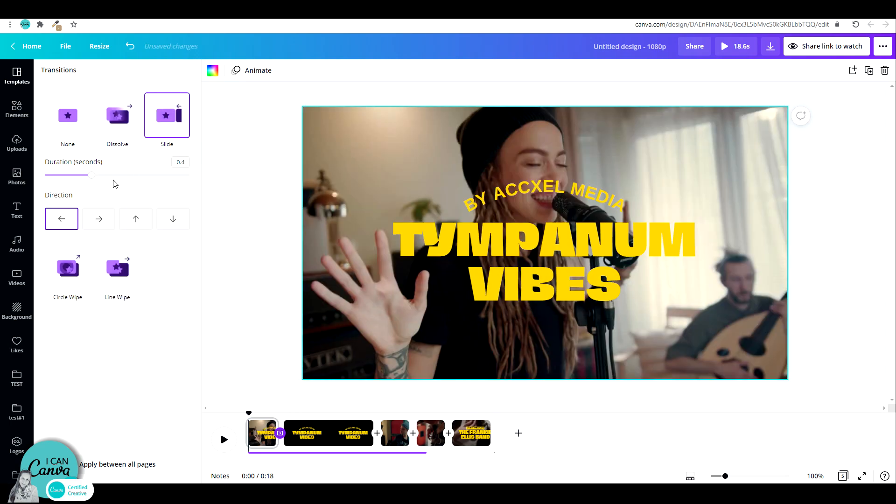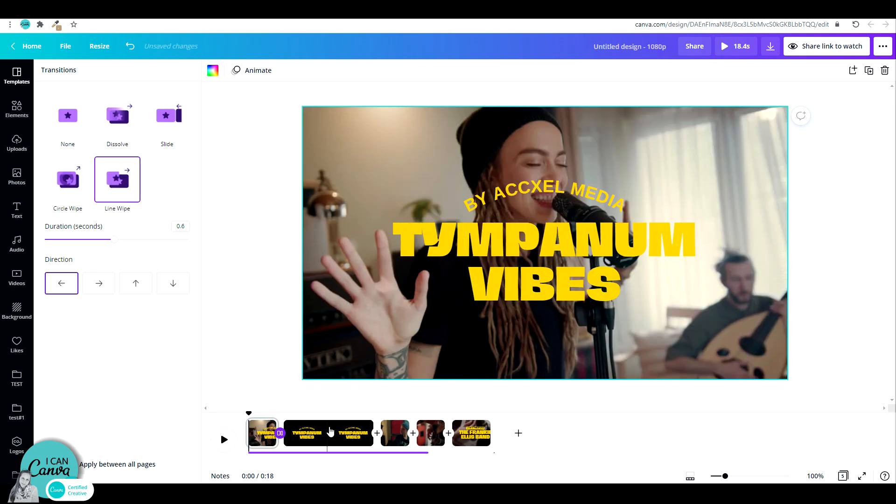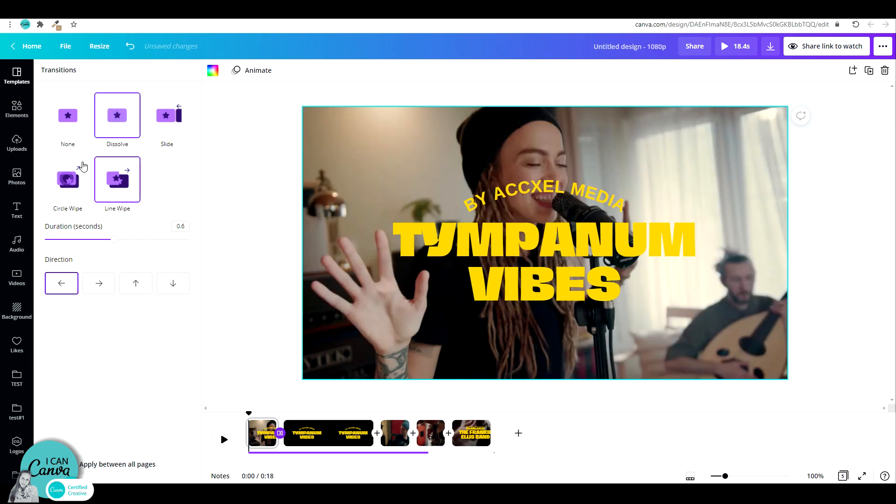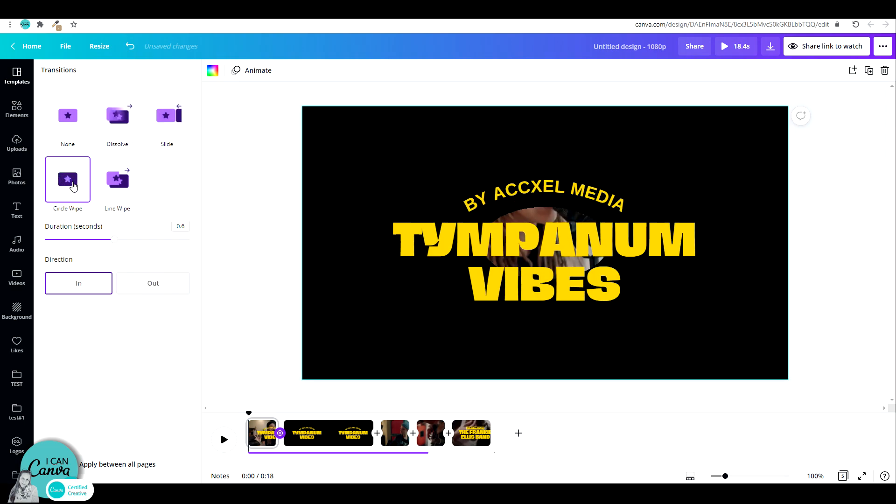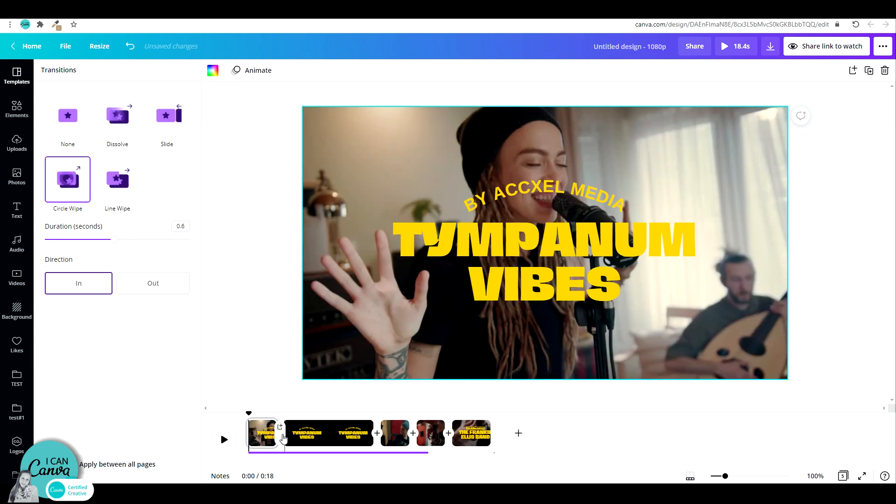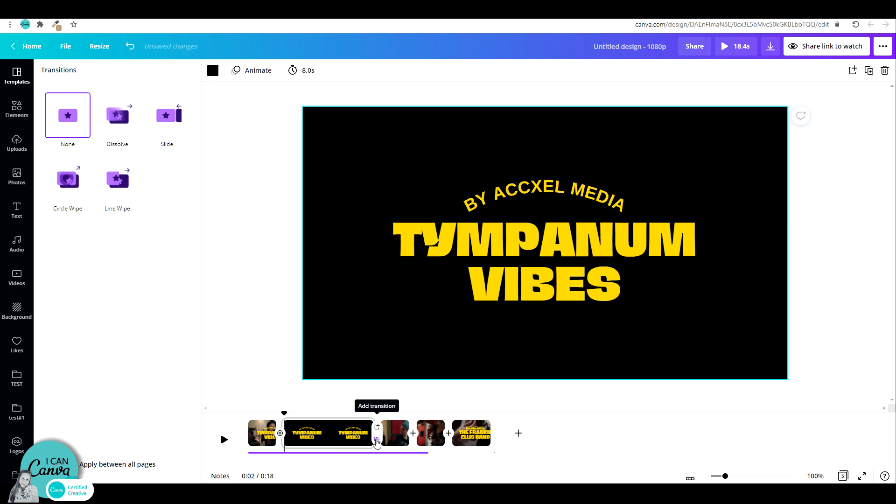Notice that each one of this transition can be also edited, whether it's the direction, the duration. Each transition has its own adjustments. You can pick one for each page and make it unique for each one. Or you can just go to the bottom of the screen and apply the transition to all pages. Once you pick a transition, you have an indication between the pages that you chose a transition.